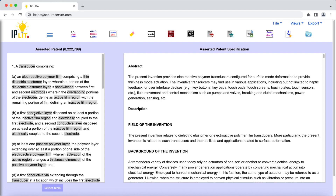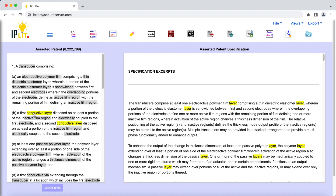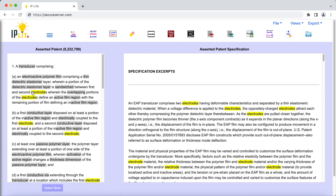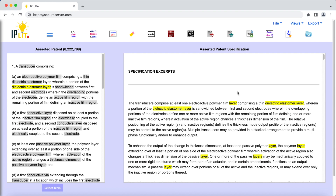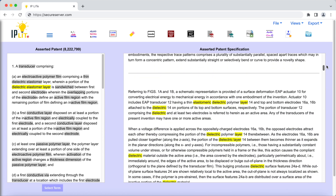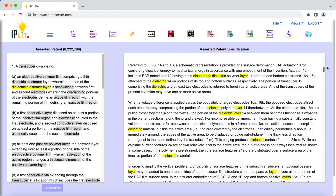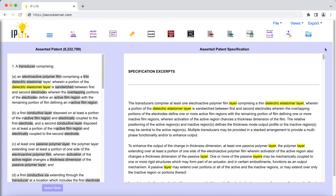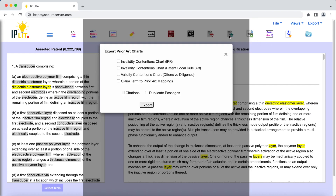IP Lite is a cloud-based software that uses machine learning and artificial intelligence to streamline patent analysis, disputes — including patent litigations and IPRs — and chart generation.